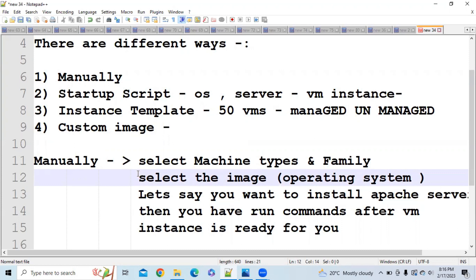When creating a VM instance manually, you are asked to select an image. There are two kinds: Google predefined images and custom images. Google predefined images come with a certain operating system and software already configured. But if you want a different OS or different software according to your specific requirements, then you should go for a custom image.